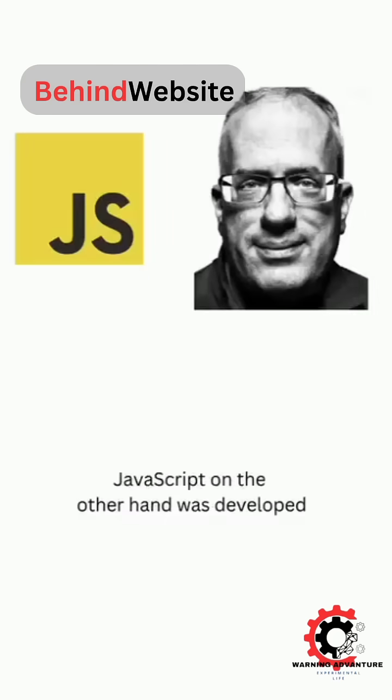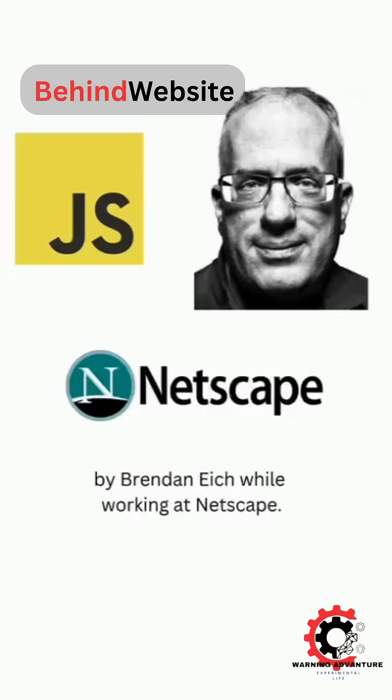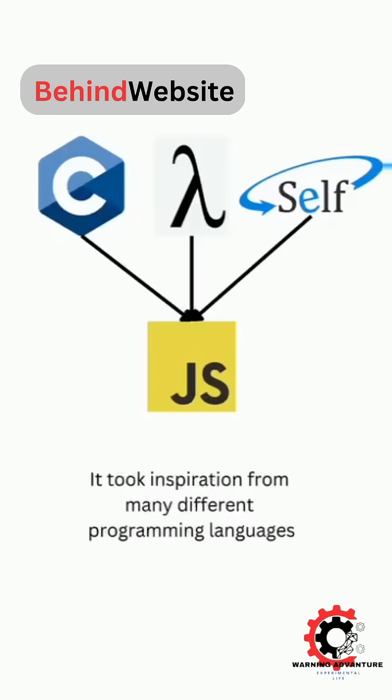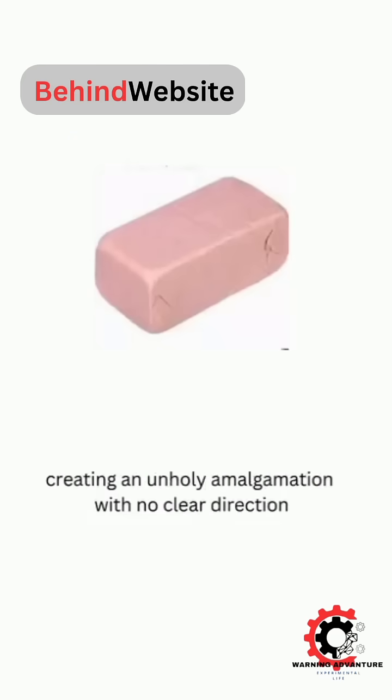JavaScript, on the other hand, was developed by Brendan Eich while working at Netscape. It took inspiration from many different programming languages including C, Scheme, and Self, creating an unholy amalgamation with no clear direction.